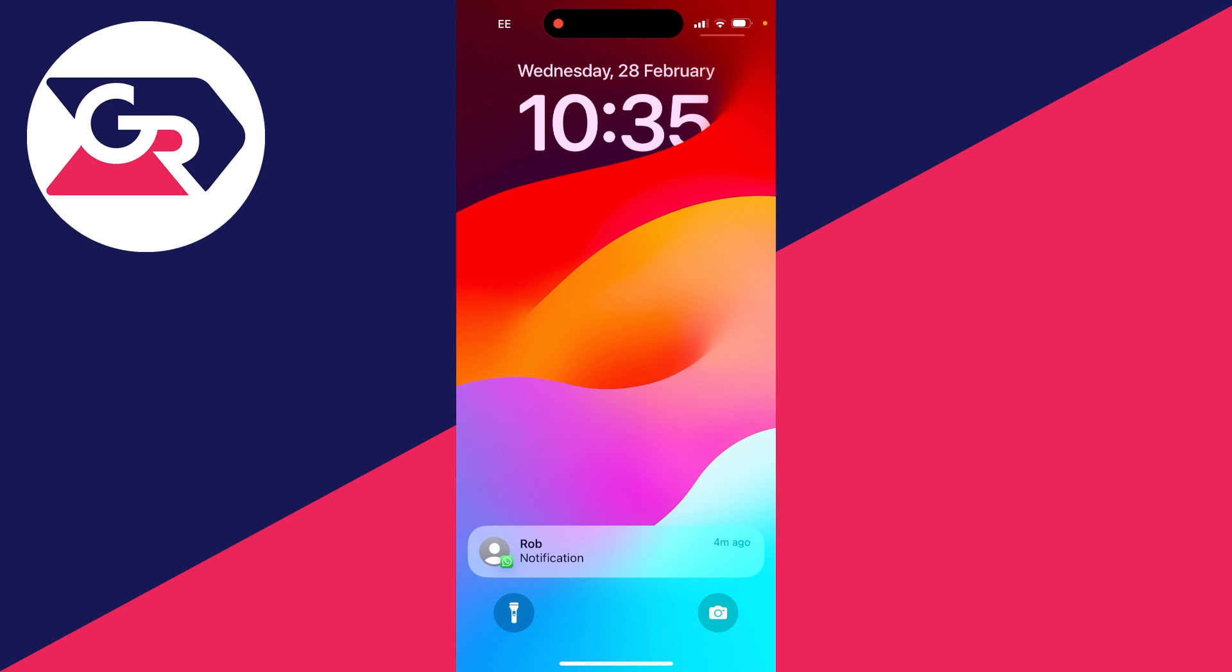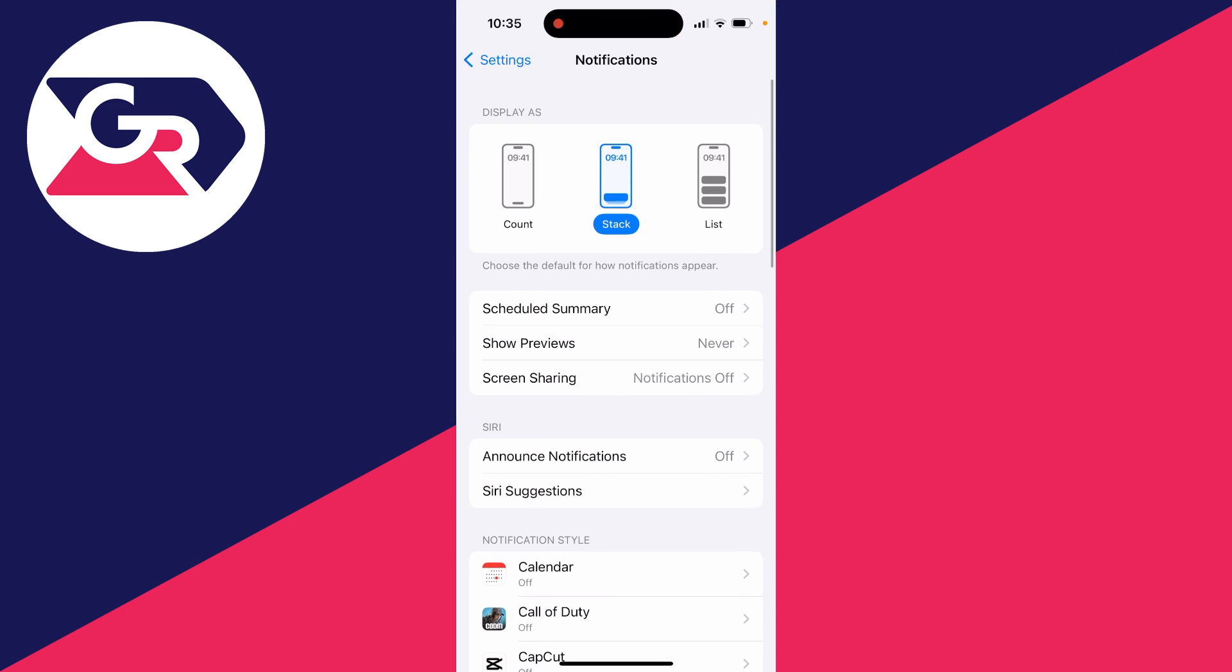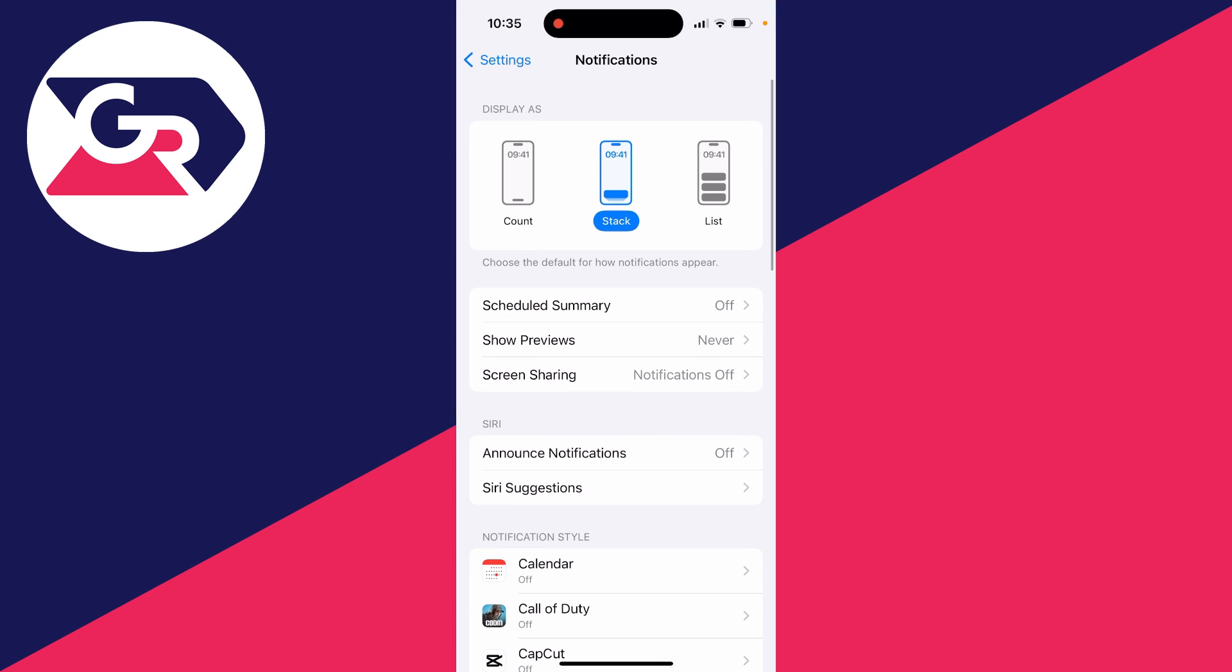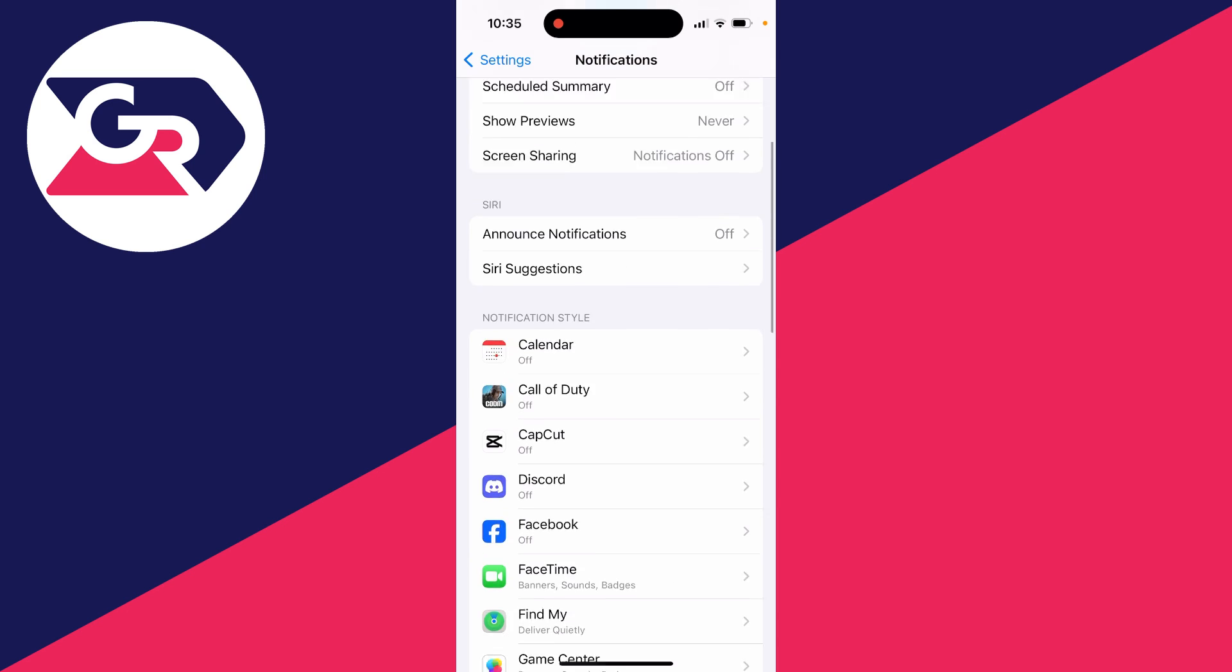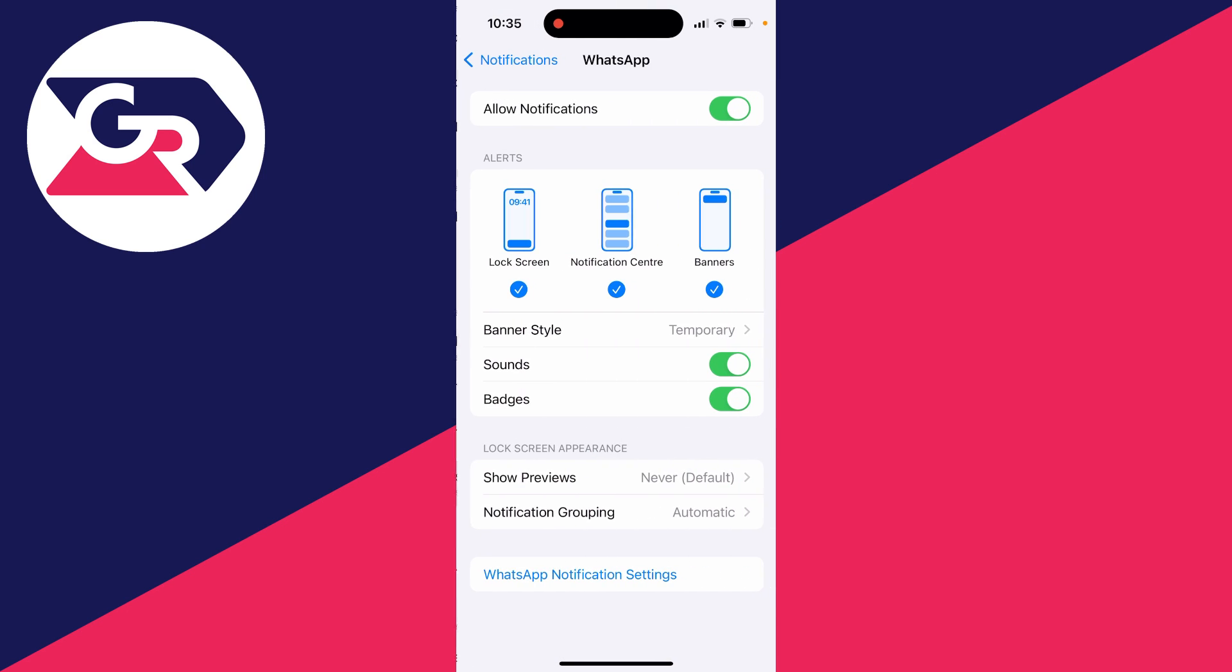You need to do this on an app-by-app basis. So for example, WhatsApp - I'll go and find it, click on it, and what you can do is unselect Lock Screen and Notification Center.